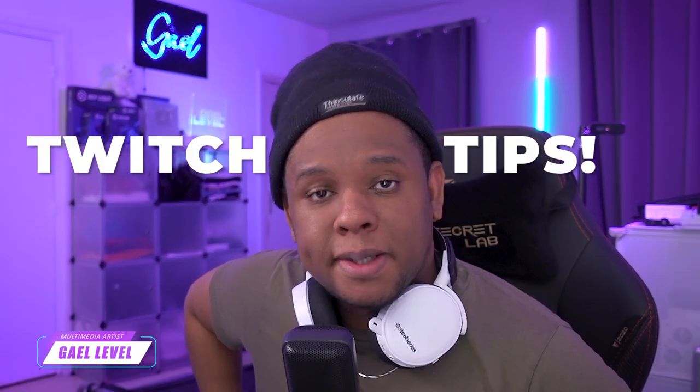Oh hey, it's me, GalLevel. Today I'm giving you a bunch of random Twitch tips or YouTube tips, depending on what you stream on. That's what we're going to be talking about today. Let's start.